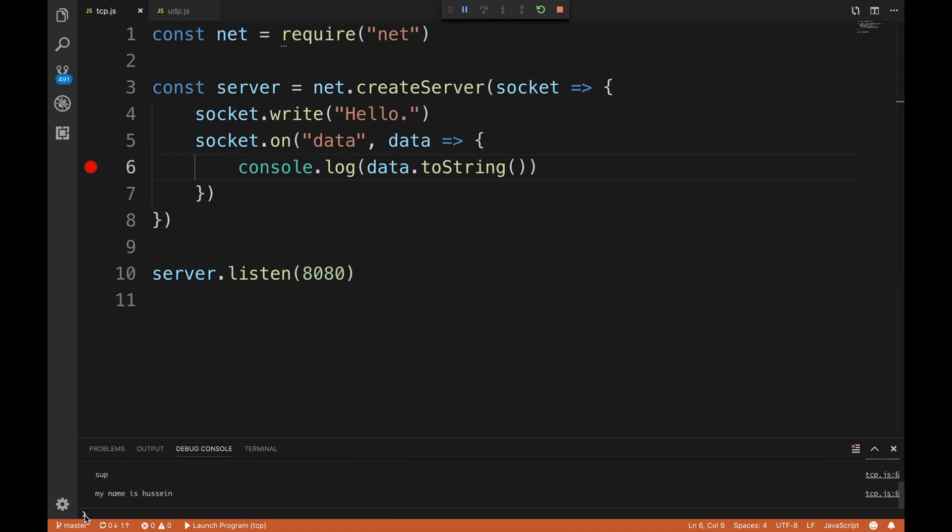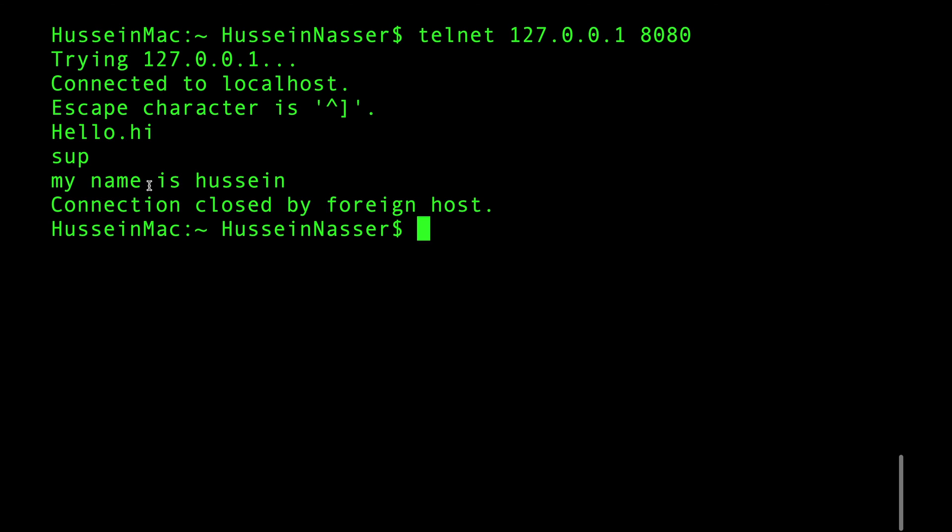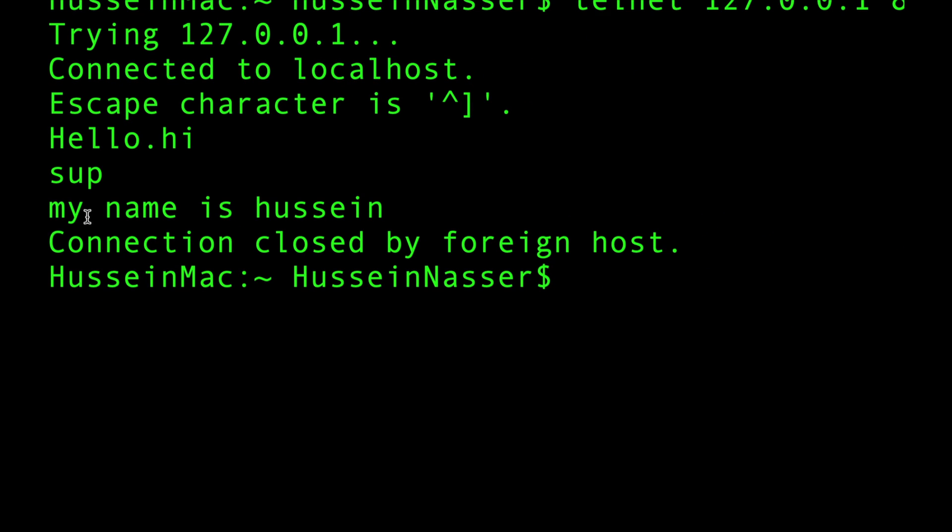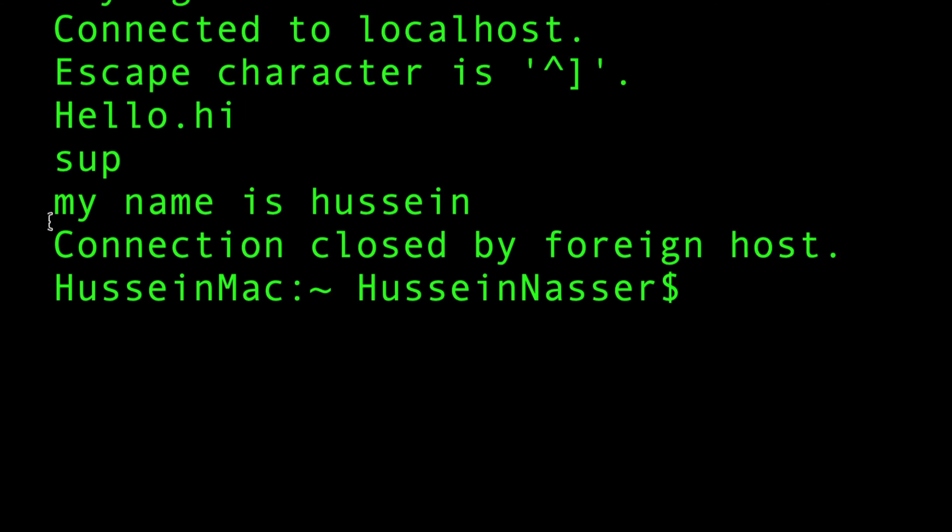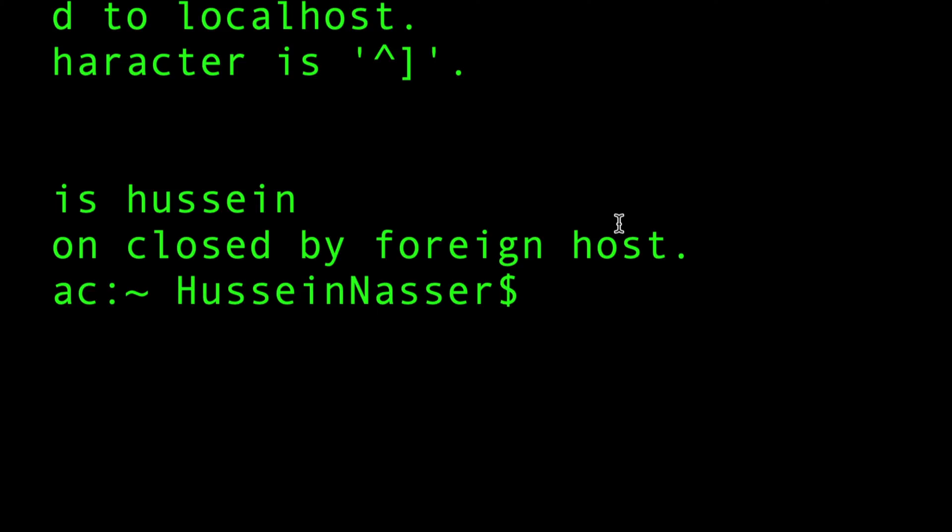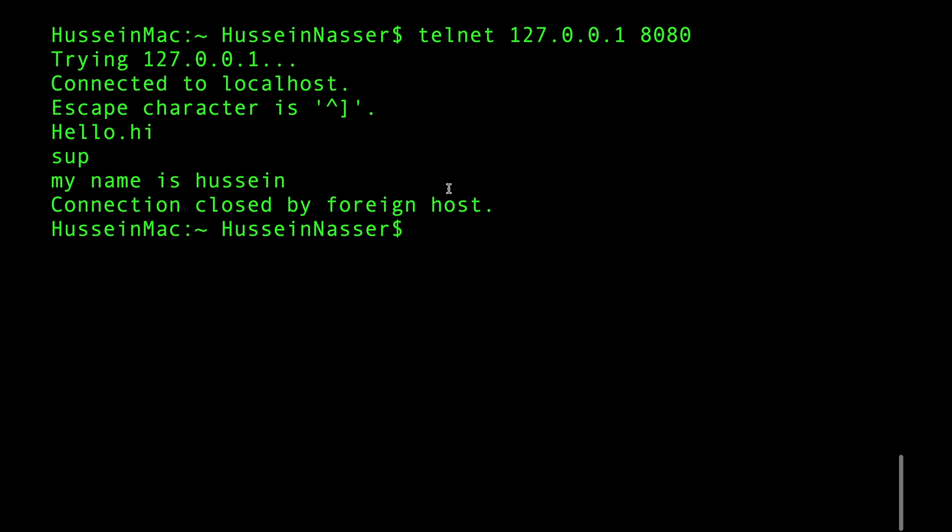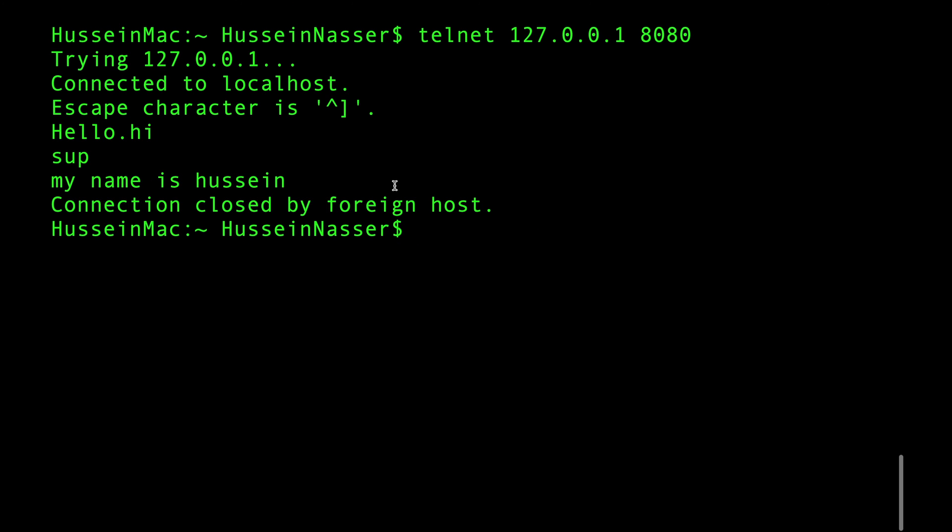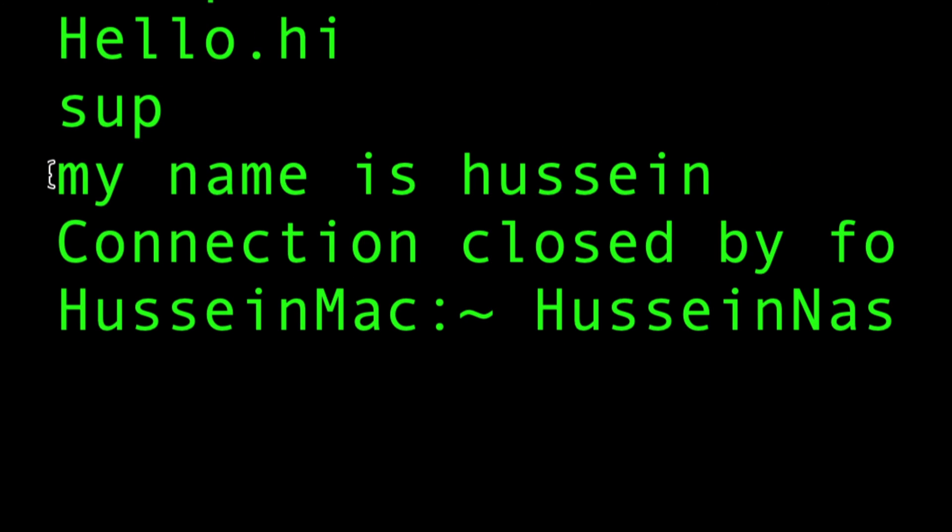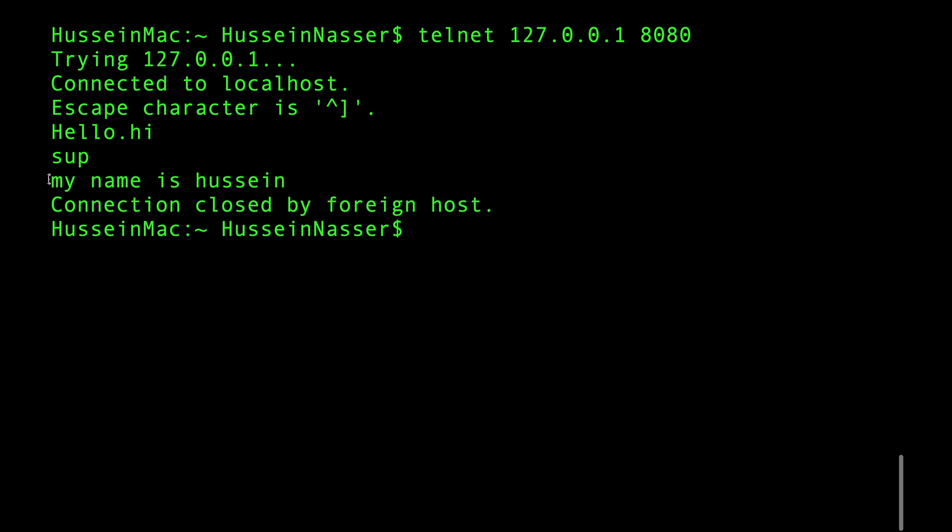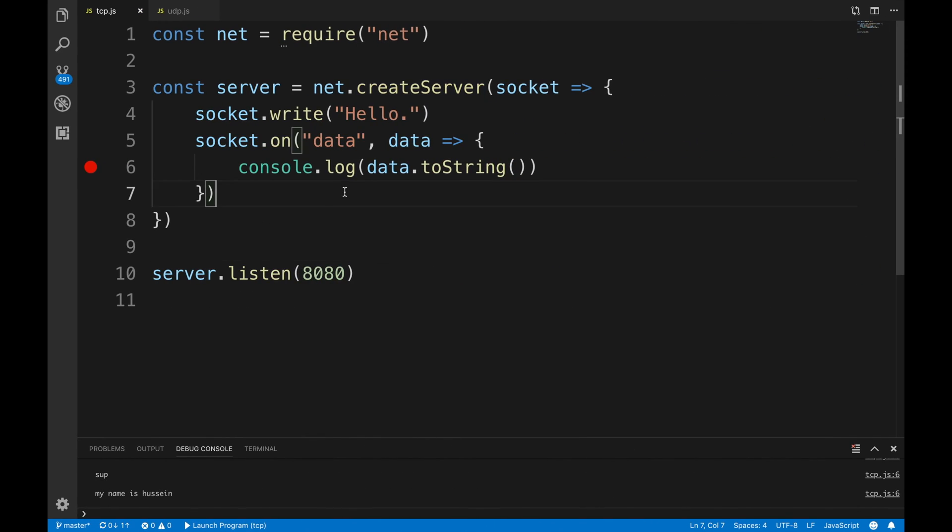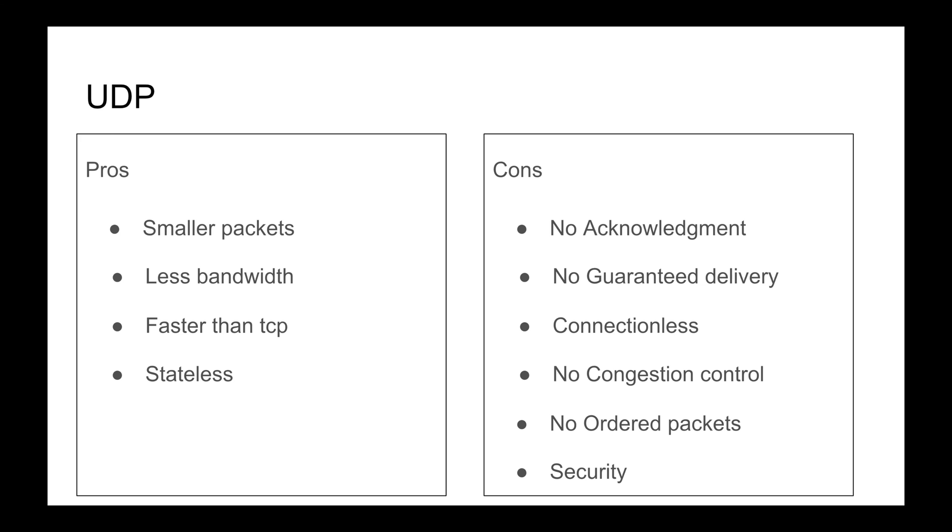Now let's demonstrate what will happen if I just kill the server. Kill it, go back to the client - 'connection closed by foreign host'. I just lost my connection, I was in the middle of a connection and I just lost it. That's the statefulness that we talked about.